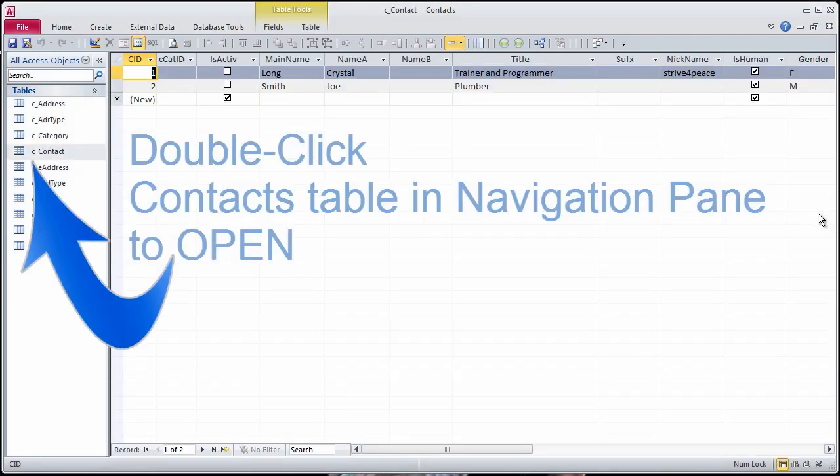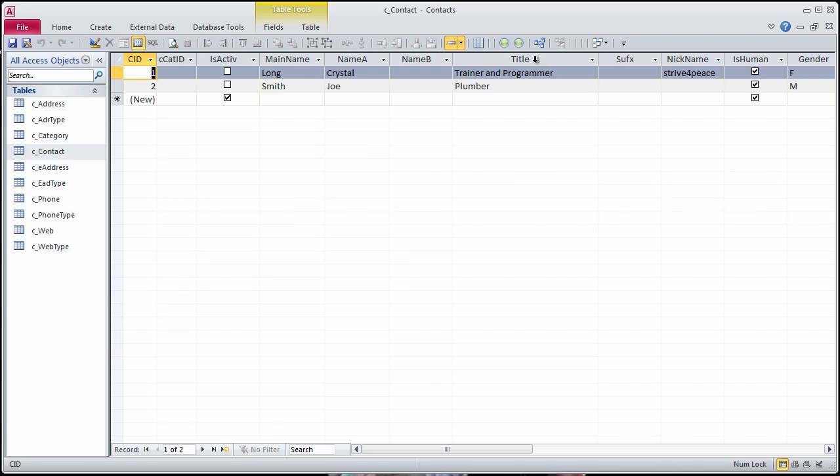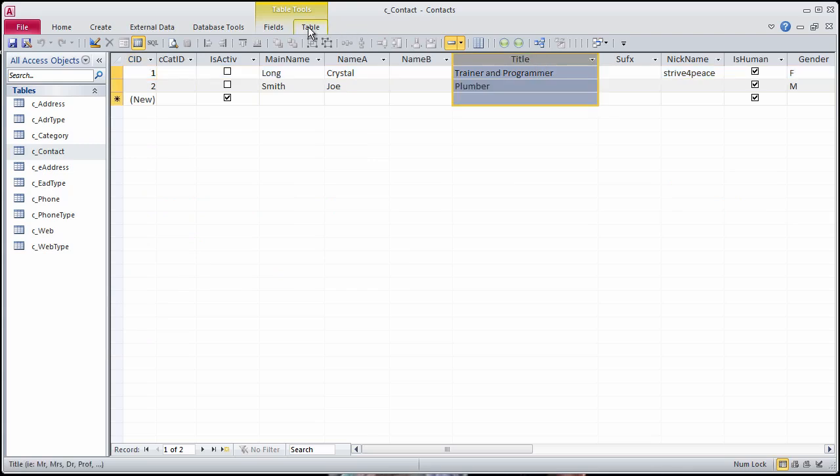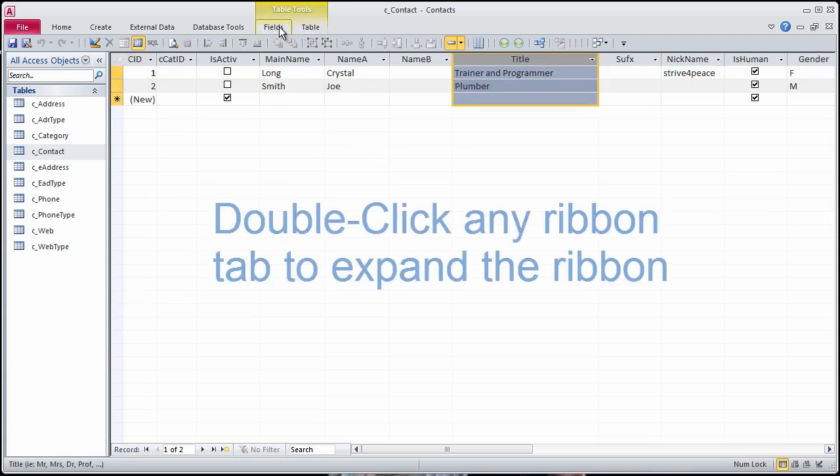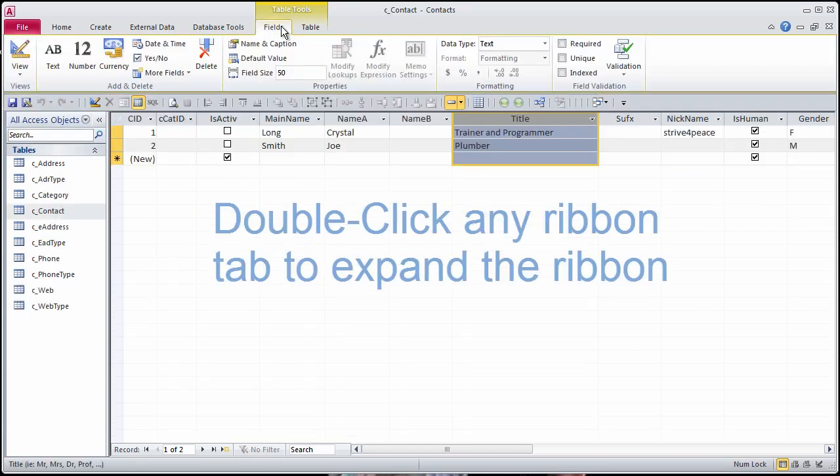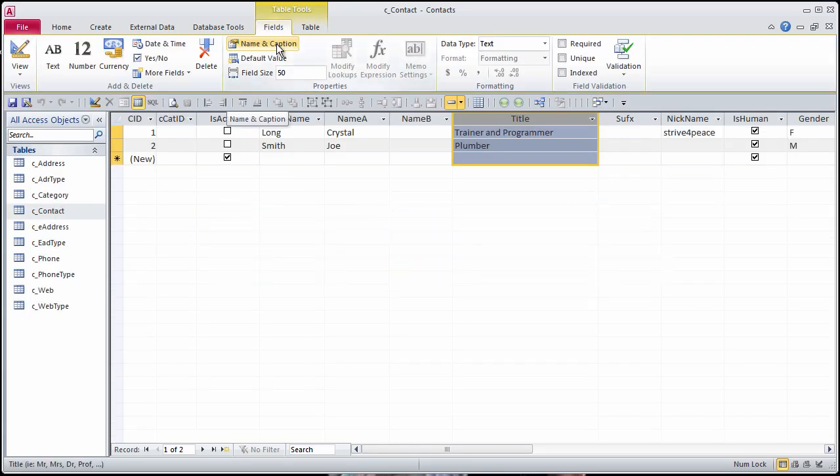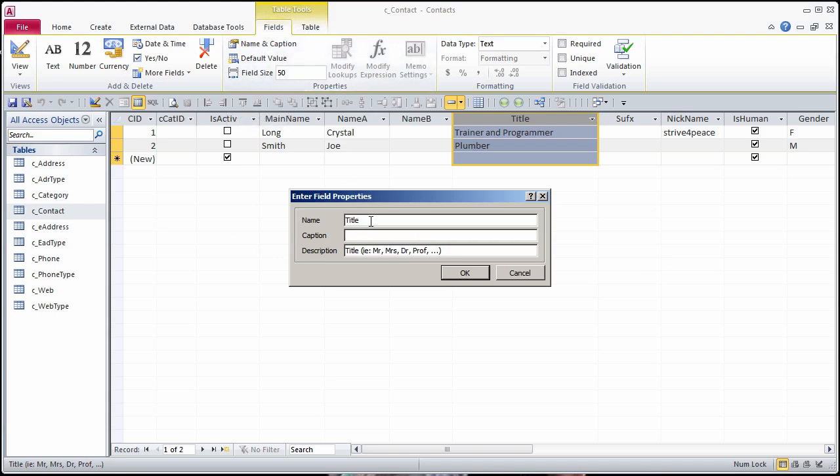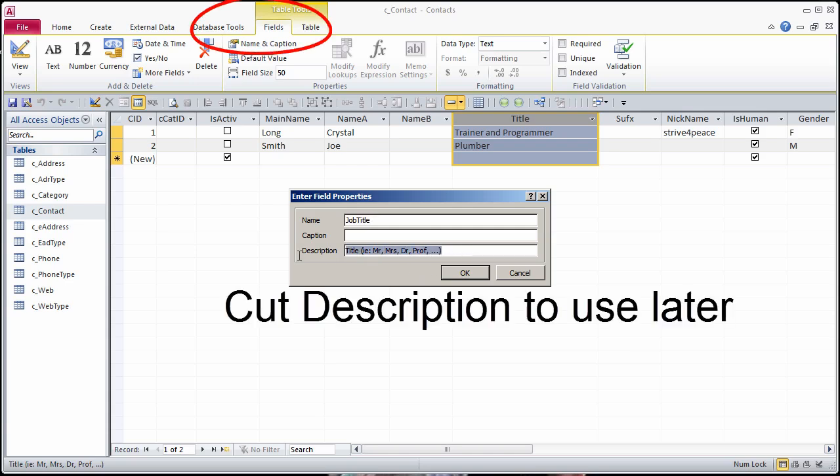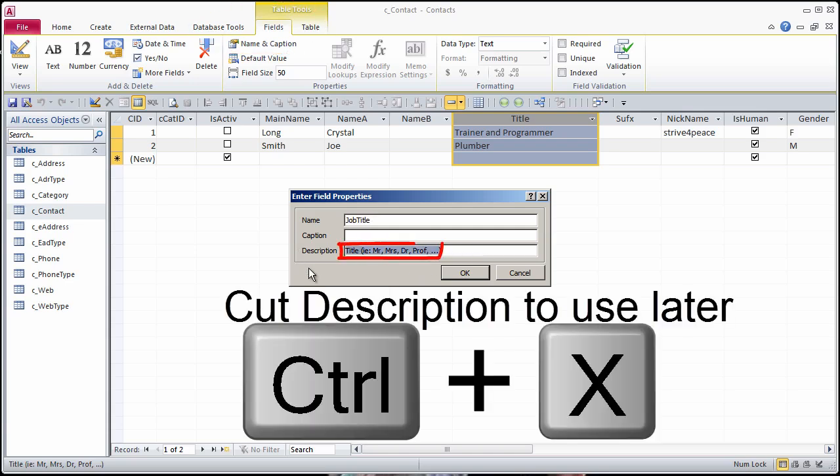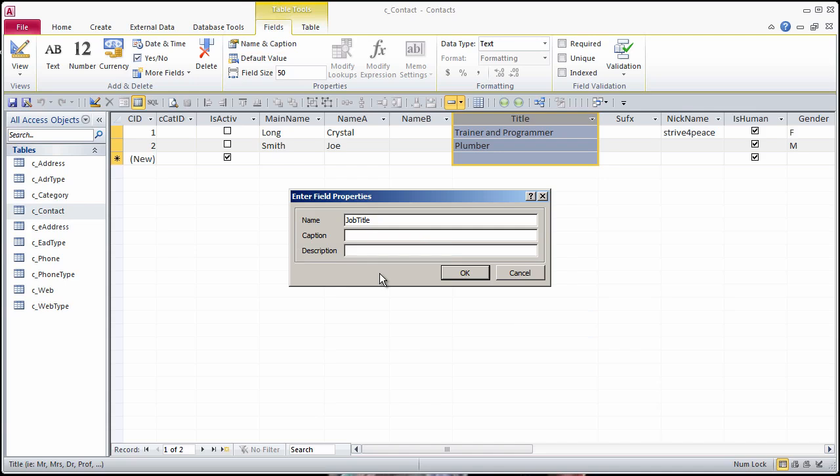Open the Contacts table and look at the data. What is in the title field is really a job title. The field should be renamed so that it is more descriptive. Field name and description can be changed using the fields ribbon in the Table Tools group when looking at the datasheet view.